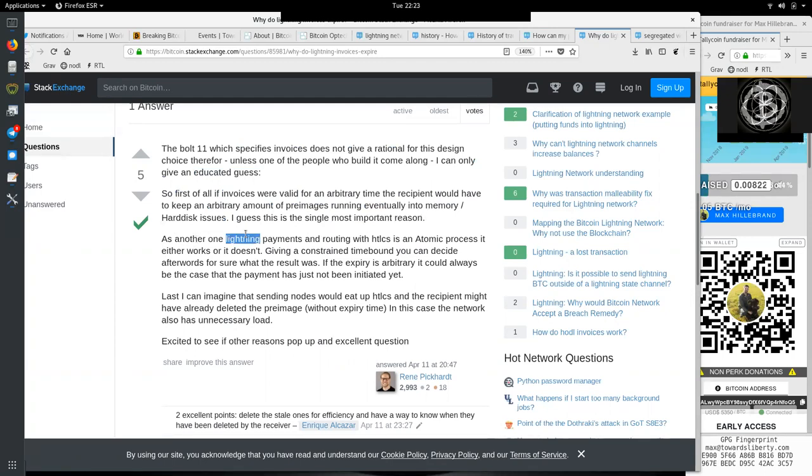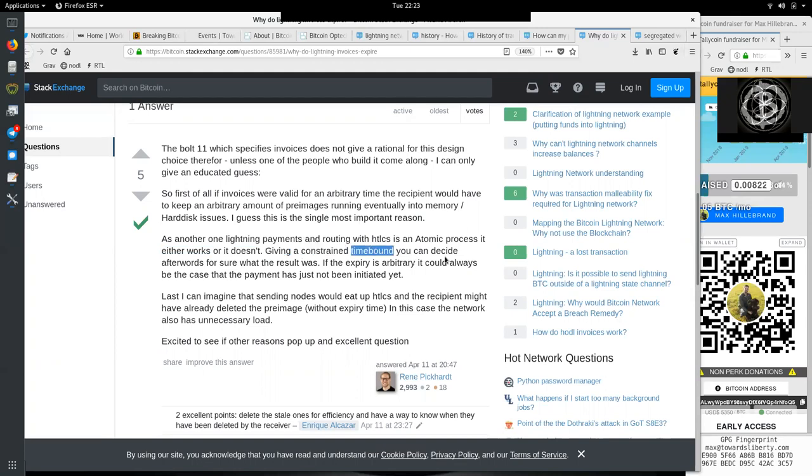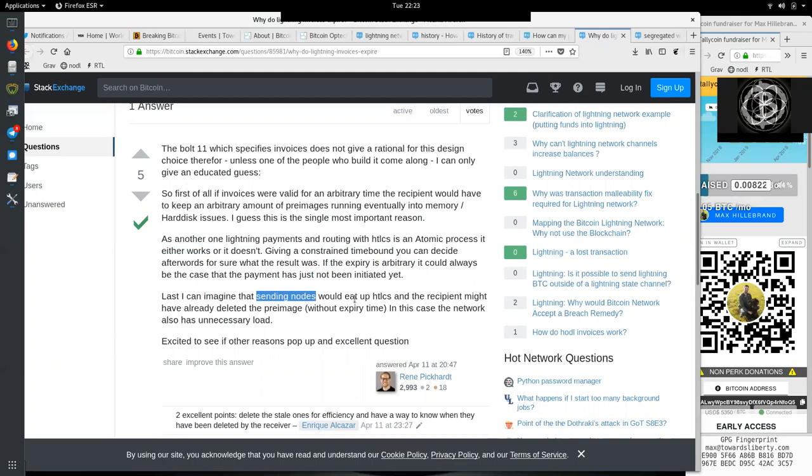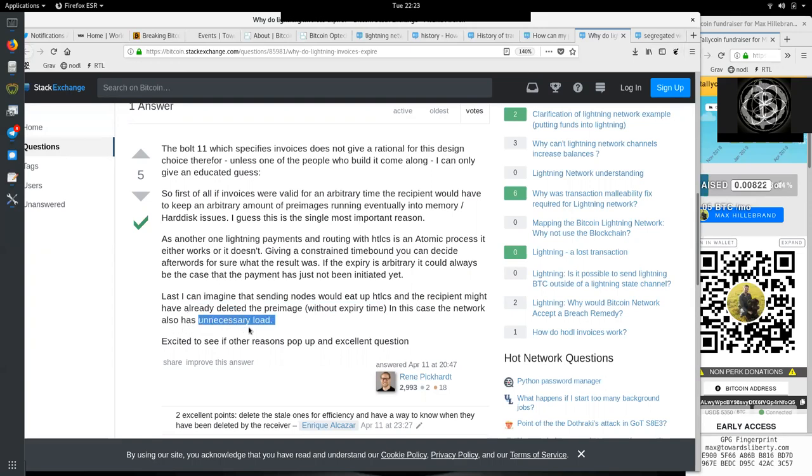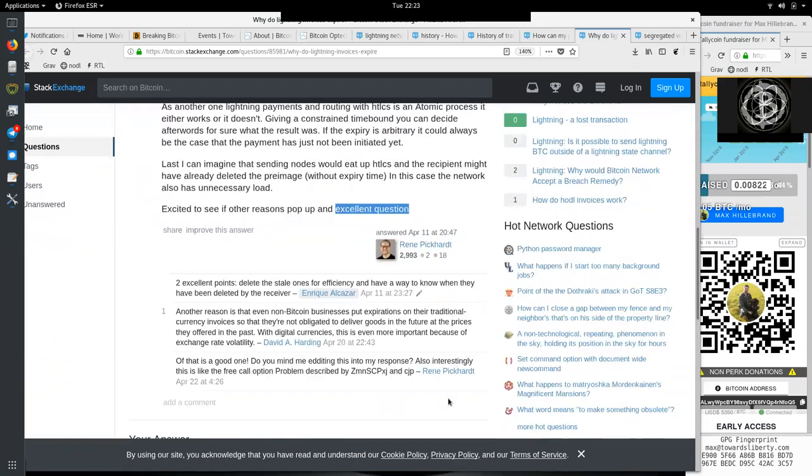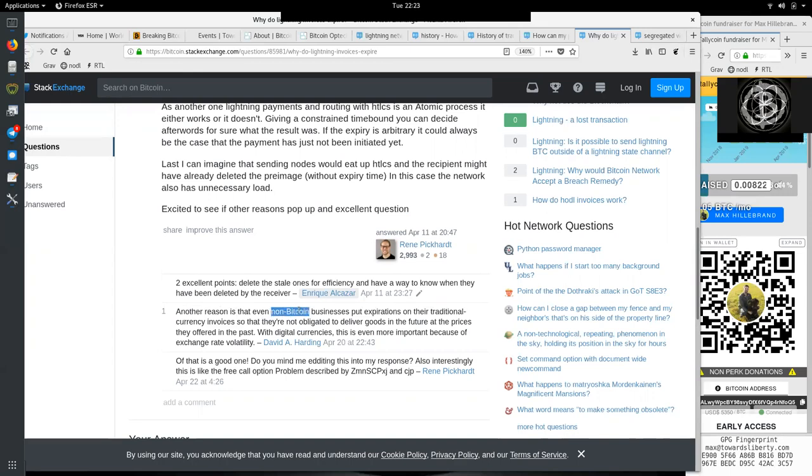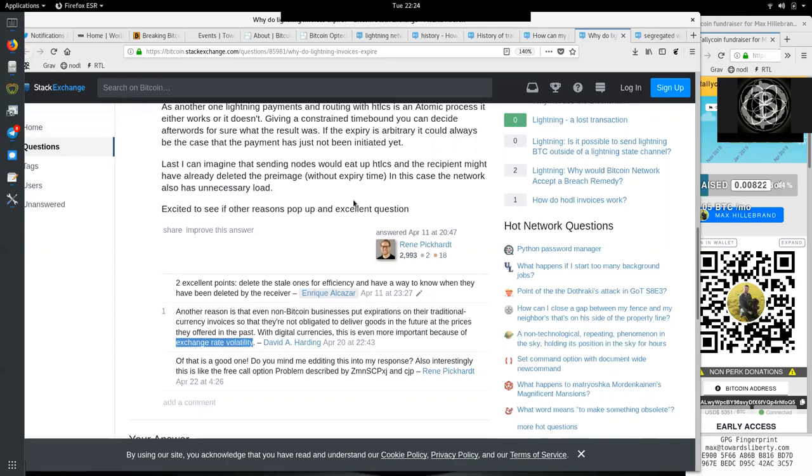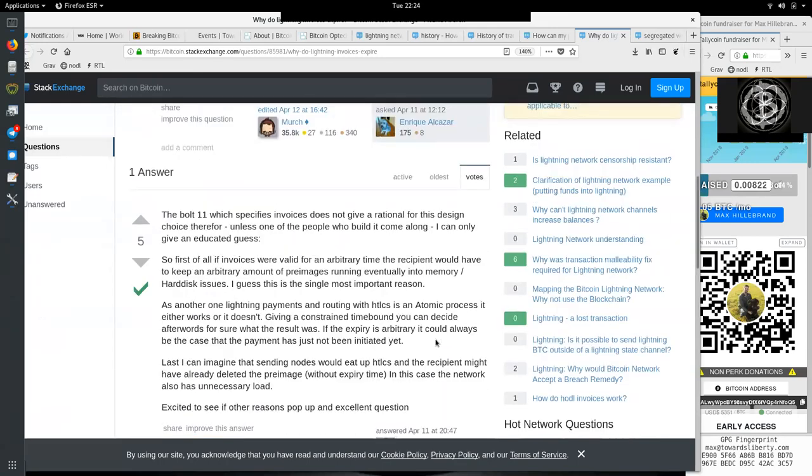We have here the first answer by René. BOLT 11, which specifies invoices, does not give a rationale for that design choice. Therefore, unless one of the people who built it comes along, I can only give an educated guess. So first, if all of these invoices were valid for an arbitrary time, the recipient would have to keep an arbitrary amount of pre-images, eventually running into memory or hard disk issues. I guess this is the single most important reason. As another one, Lightning payments and routing with HTLCs is an atomic procedure. It either works or it doesn't. Given a constrained time bound, you can decide afterwards for sure what the result was. If the expiry is arbitrary, it could always be the case that the payment has just not been initiated yet. Last, I can imagine that sending nodes would eat up a hash time lock contract and the recipients might have already deleted the pre-image without expiry time. In this case, the network also has an unnecessary load. Another reason is that even non-Bitcoin businesses put expirations on their traditional currency invoices so that they are not obligated to deliver goods in the future at the price they offered in the past. With digital currencies, this is even more important because of the exchange rate volatility. Thank you both for answering this very compelling question.